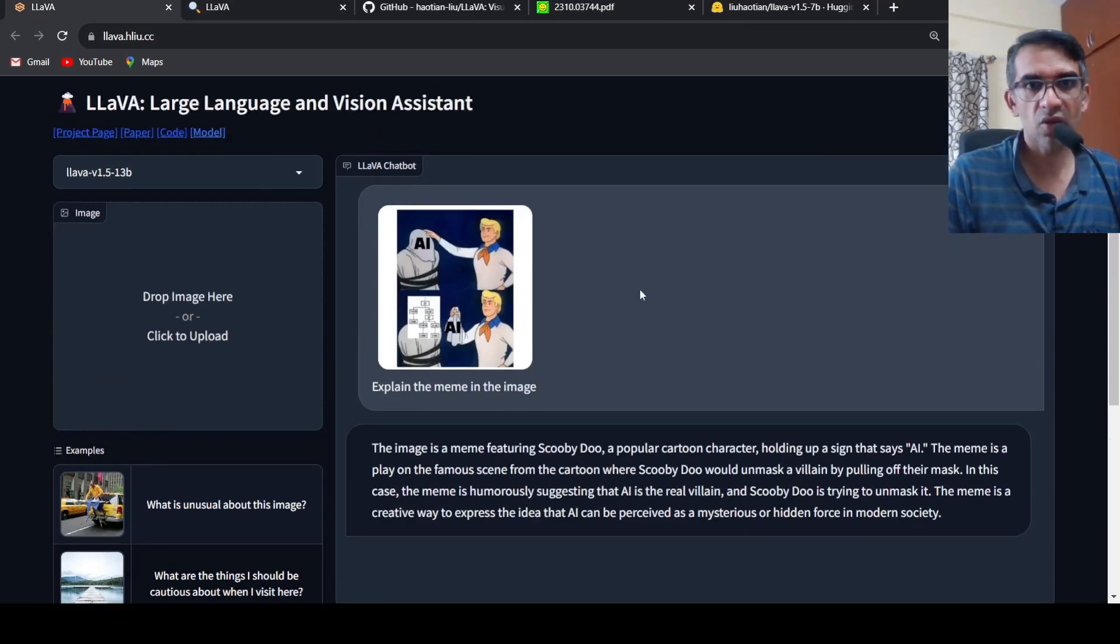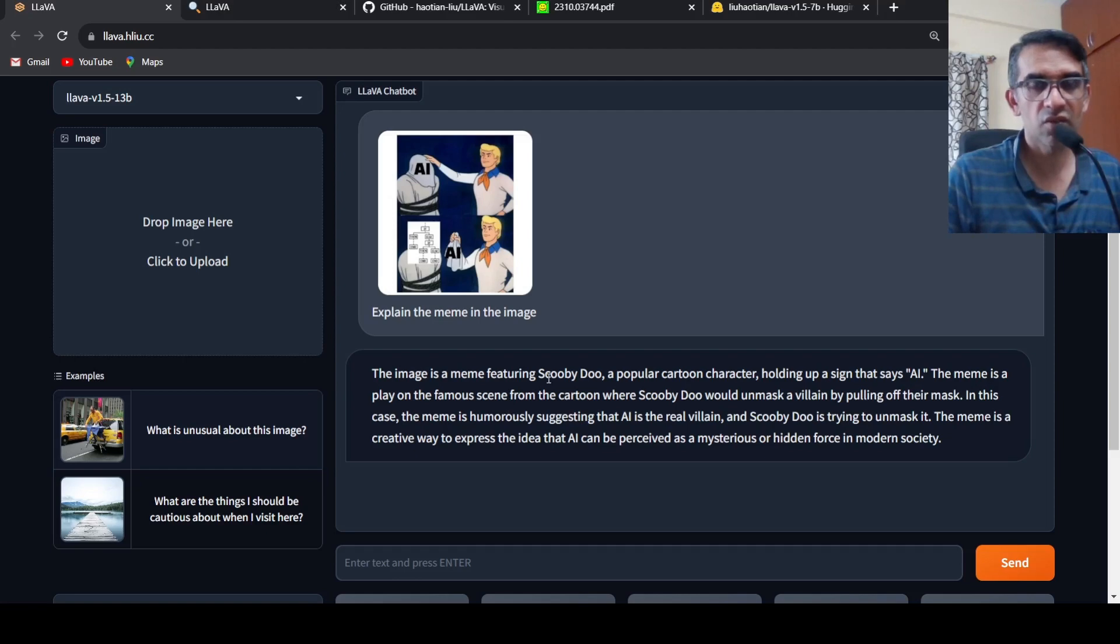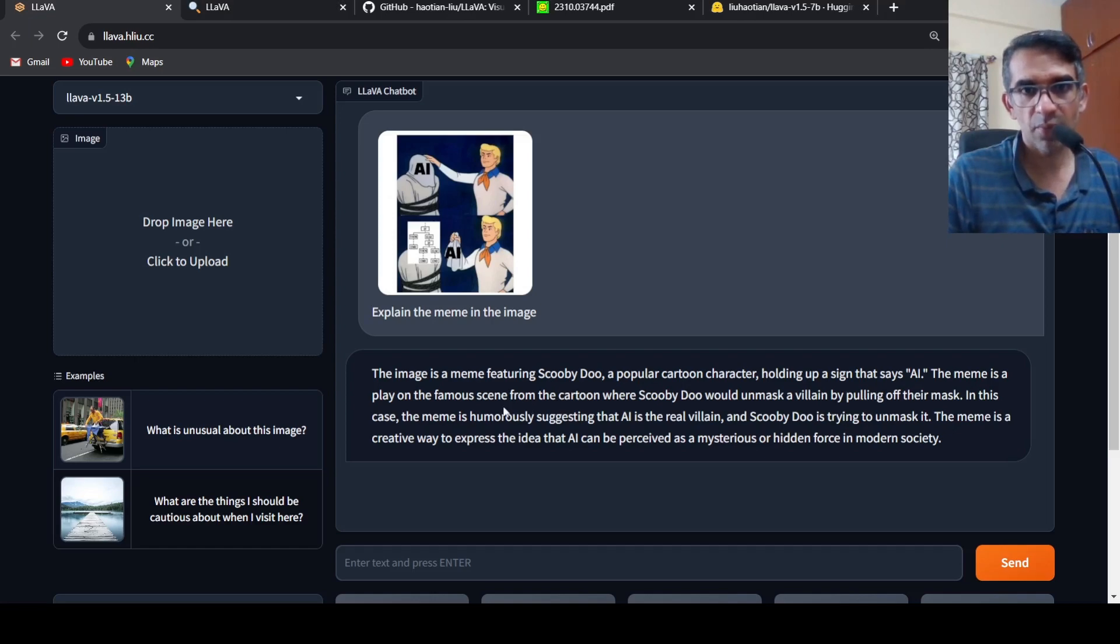So it says over here that the image is a meme featuring Scooby-Doo, a popular cartoon character, holding up a sign that says AI.